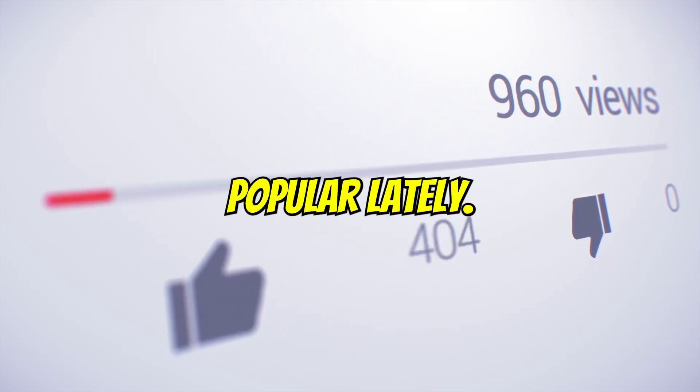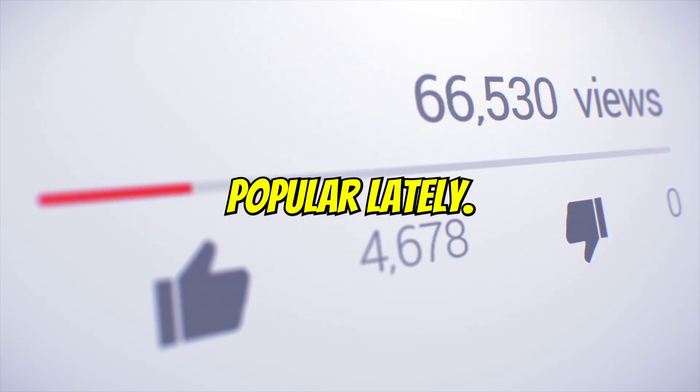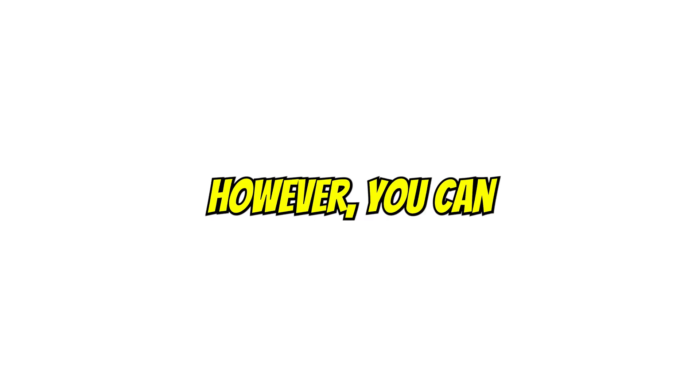The video I'm going to create will be a YouTube Short about a true crime story because those kinds of videos are extremely popular lately. However, you can use this method to create any type of YouTube Short. Let's start.